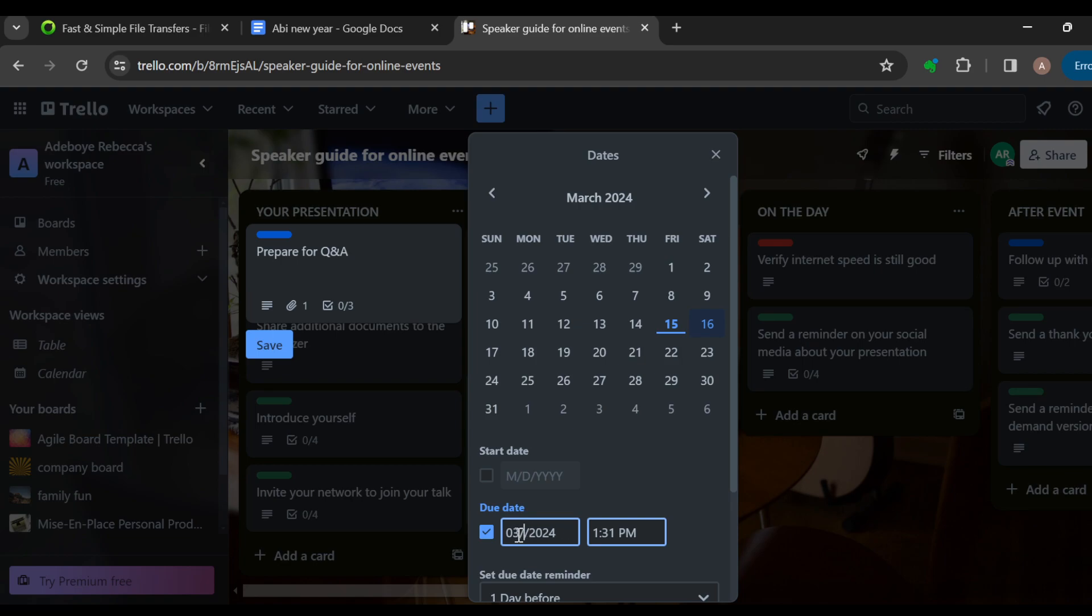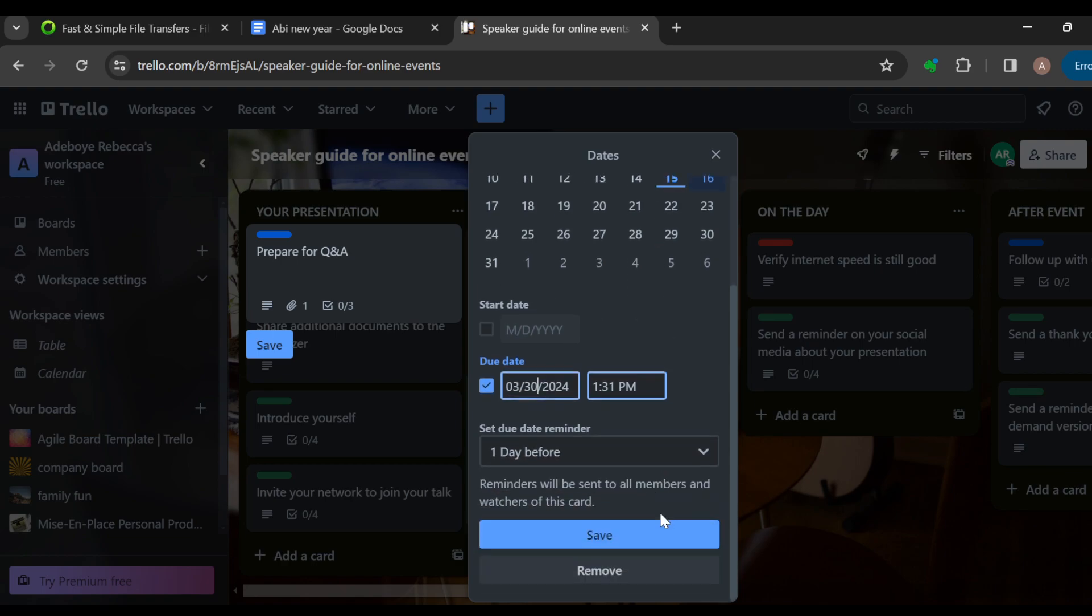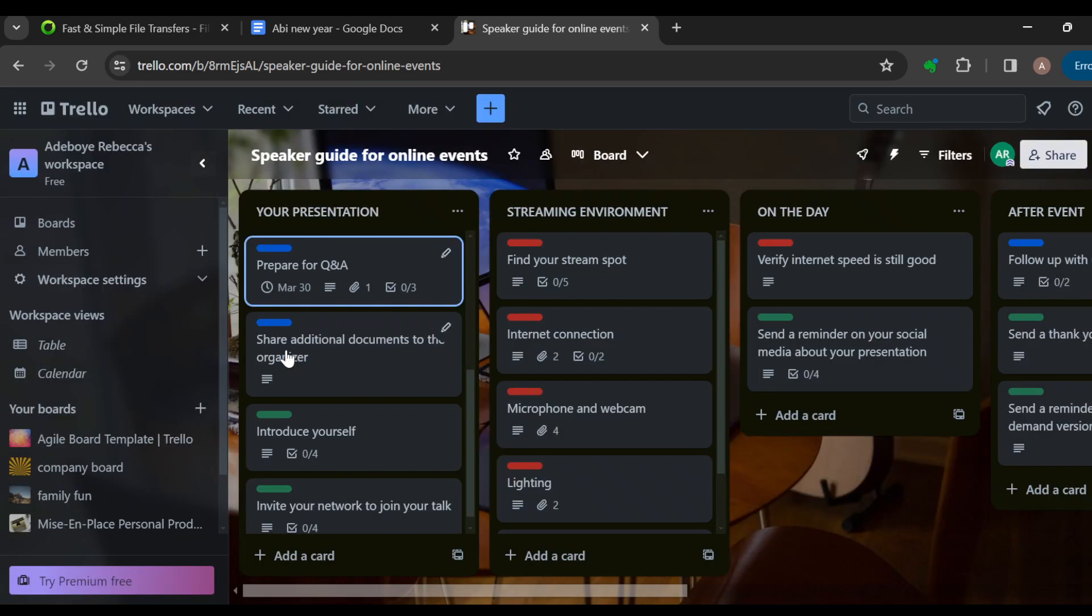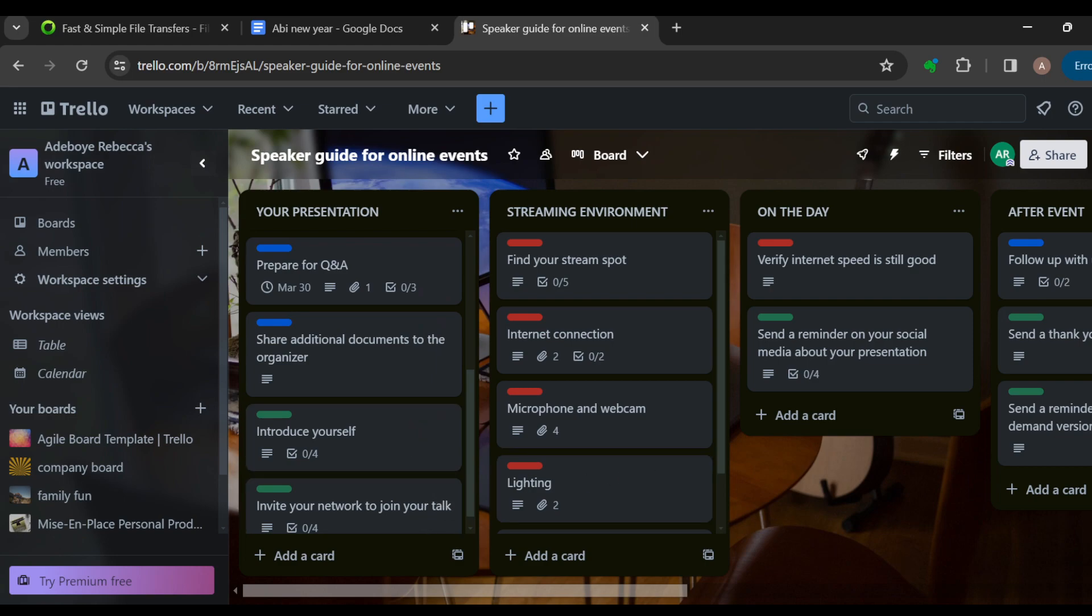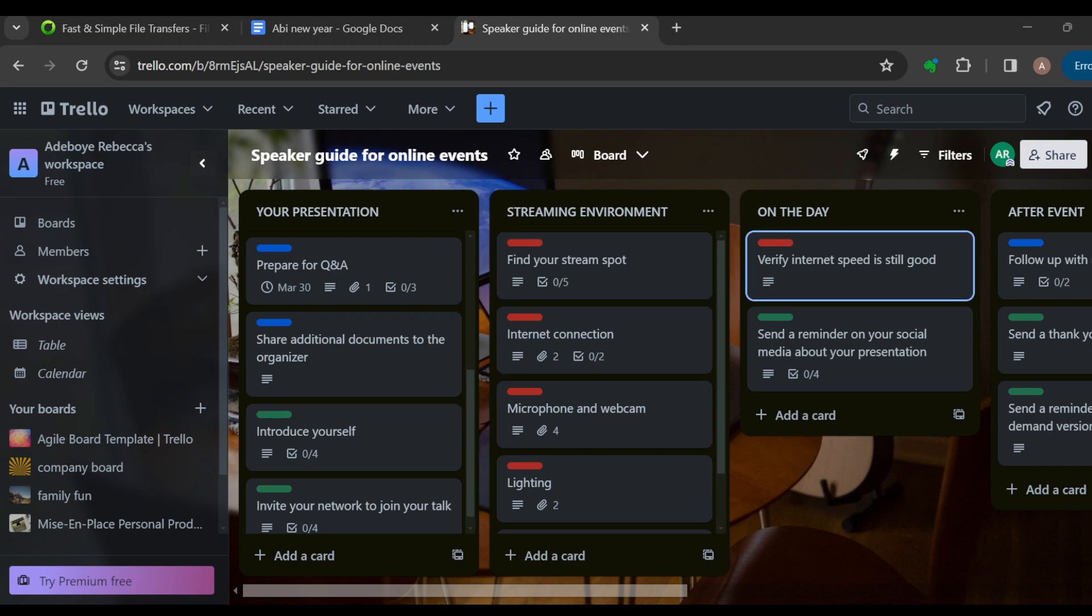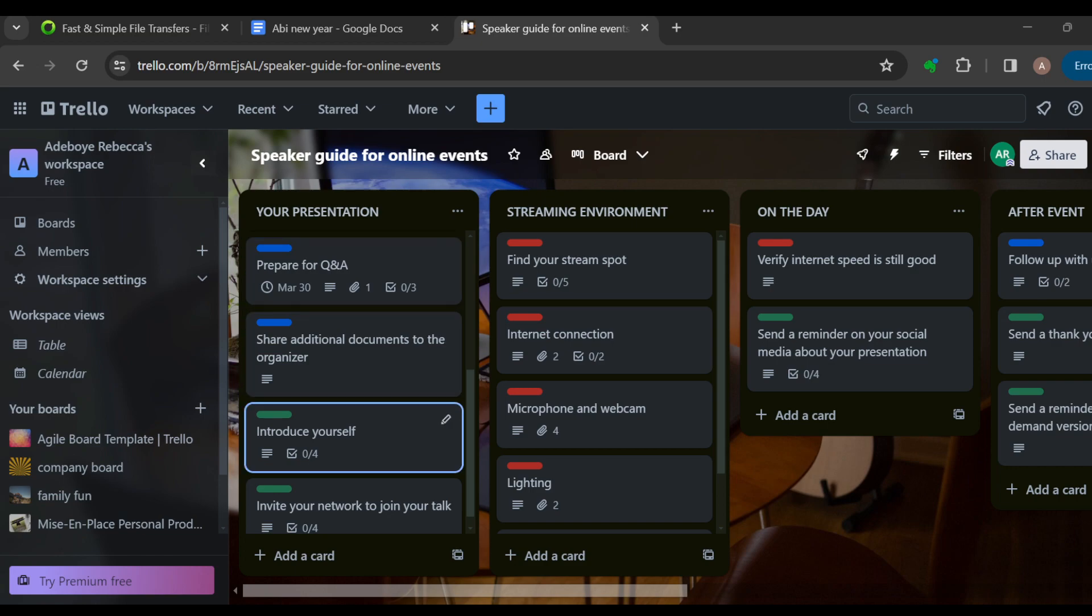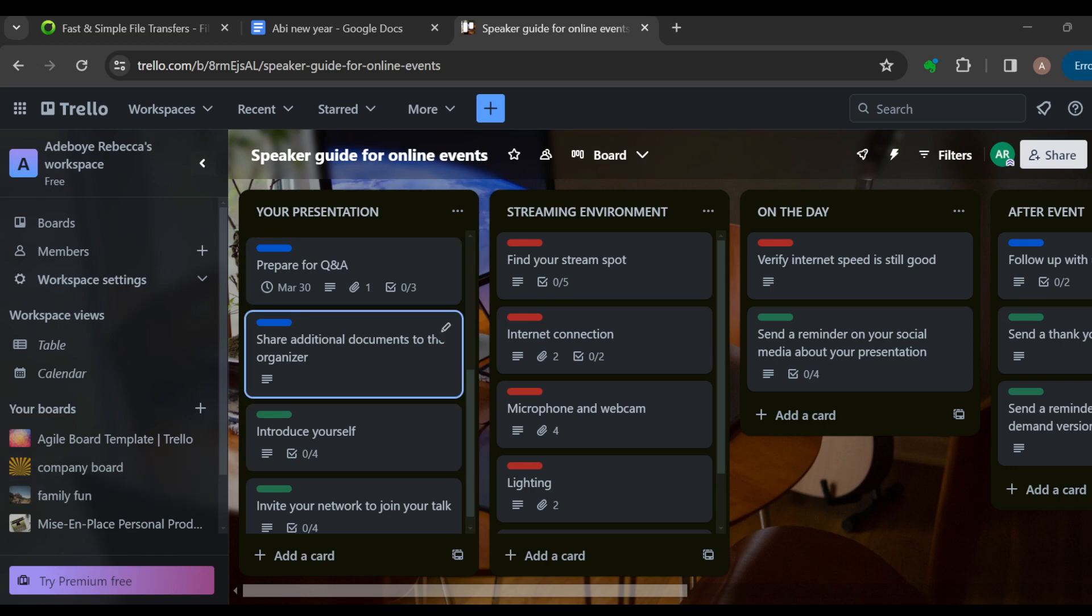Just like that, the due dates will be added so whoever is assigned to this task will know when they are due. You can do this for each of the cards as well. Ensure that while dividing your tasks, they are divided into actionable points. You can also use labels for categorization. For example, the labels could represent different tasks like marketing, contacts, or logistics. Keep checking your lists to monitor your progress.